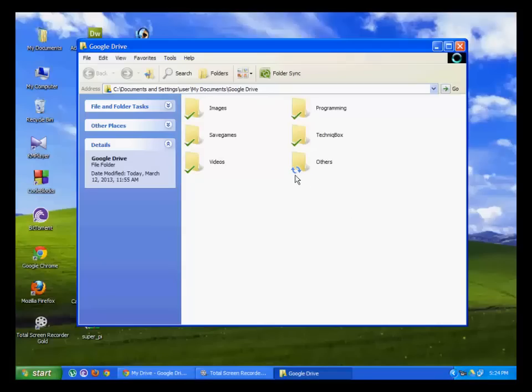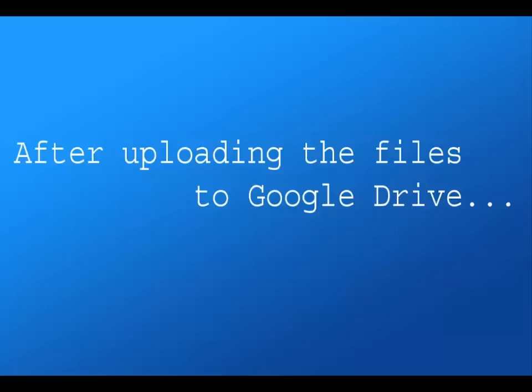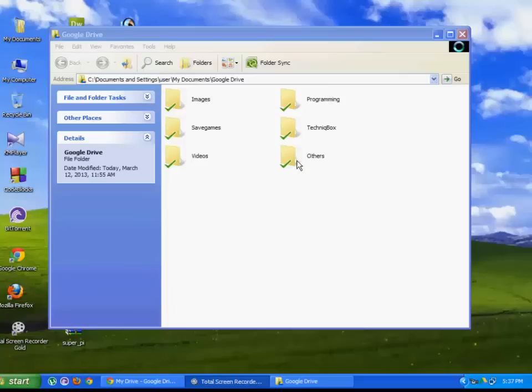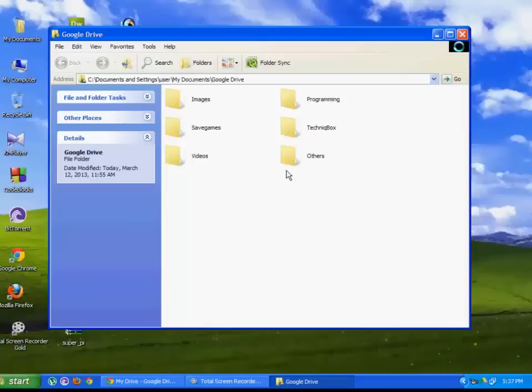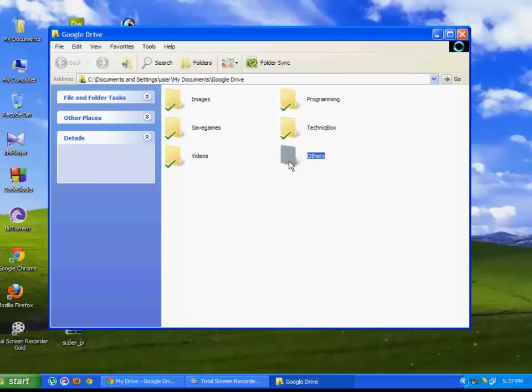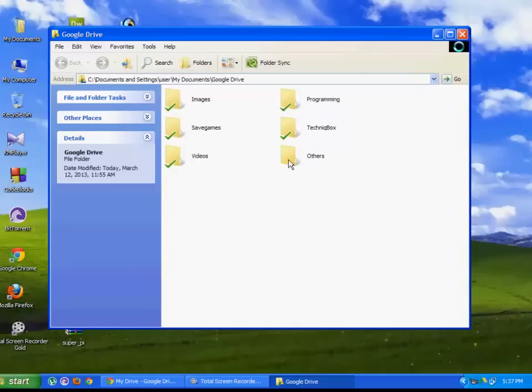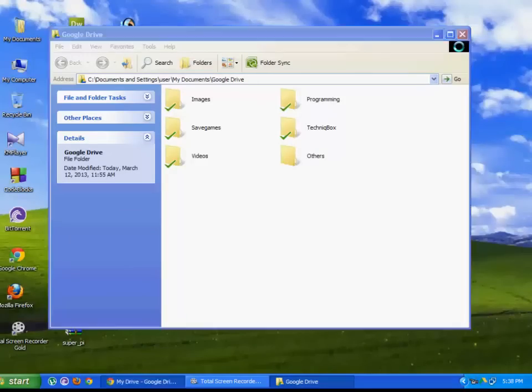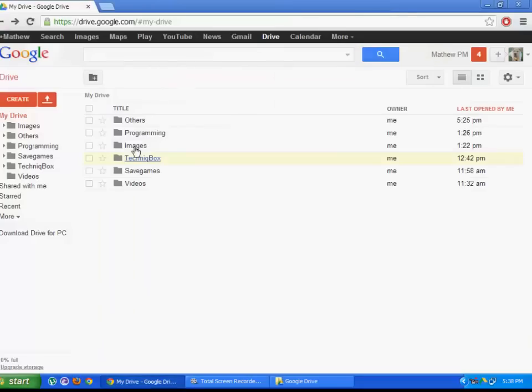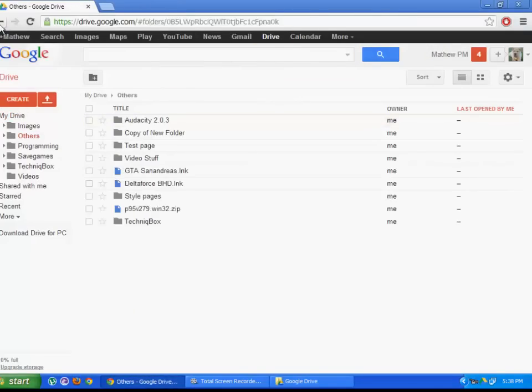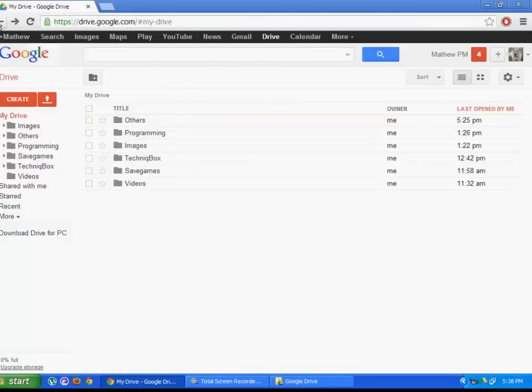There's an icon right here, like that of refresh, indicating that it is being uploaded. The upload is complete, and that's it. The files also appear in Google Drive on the web.